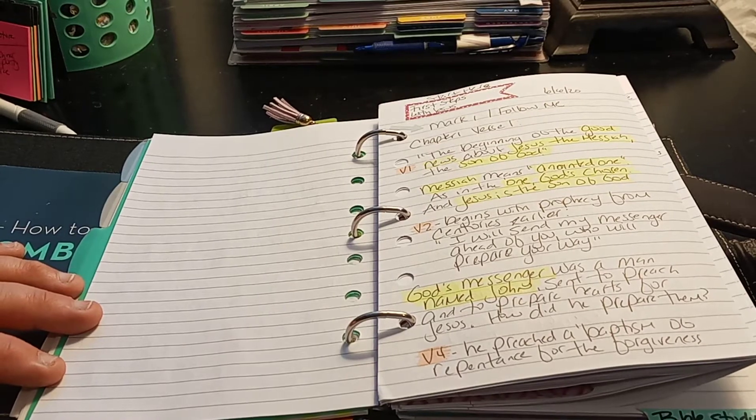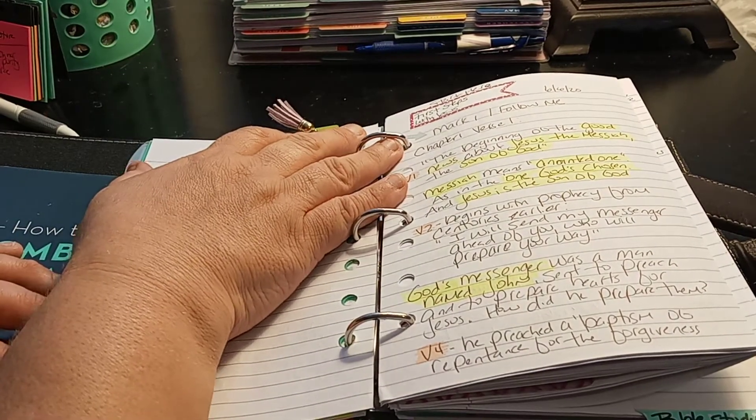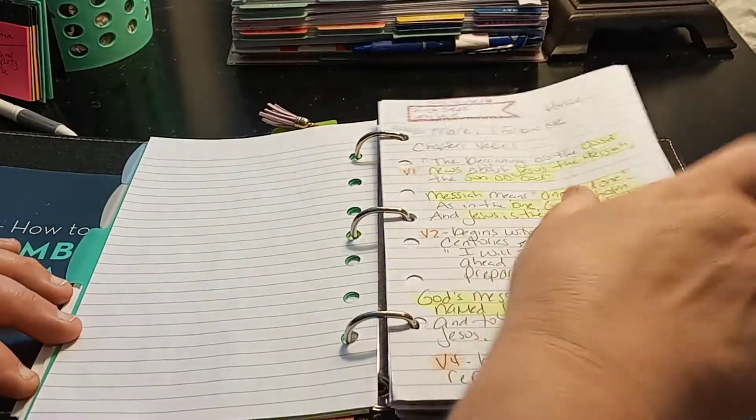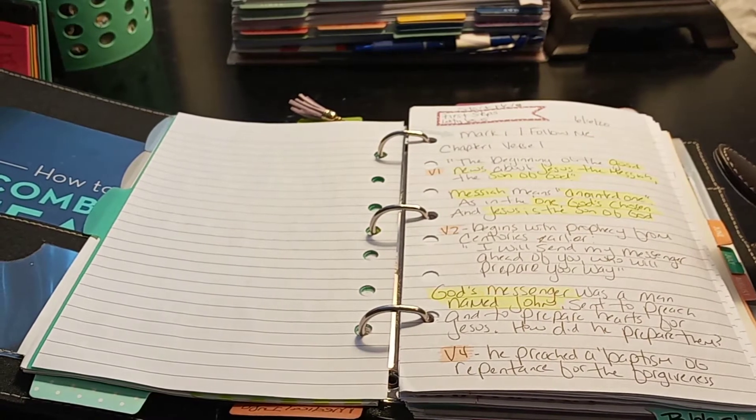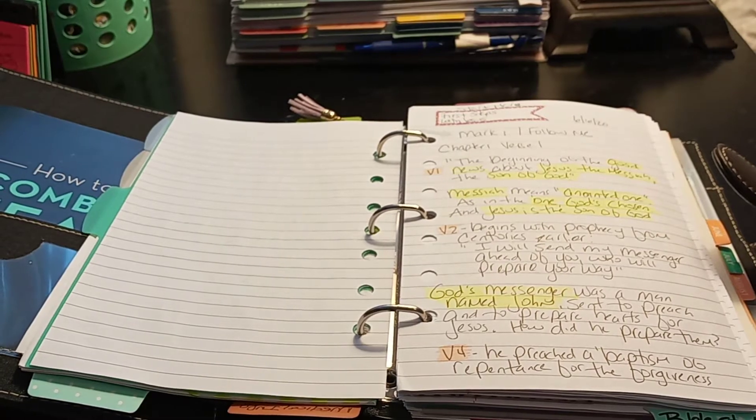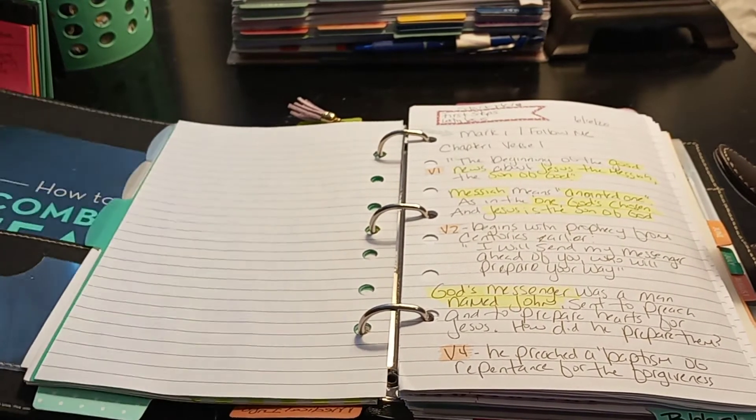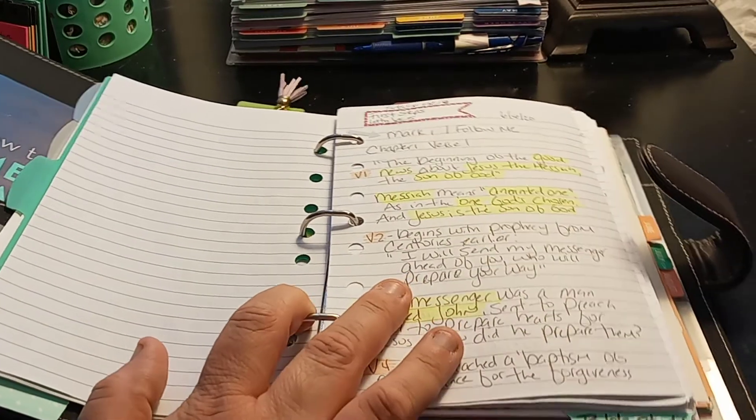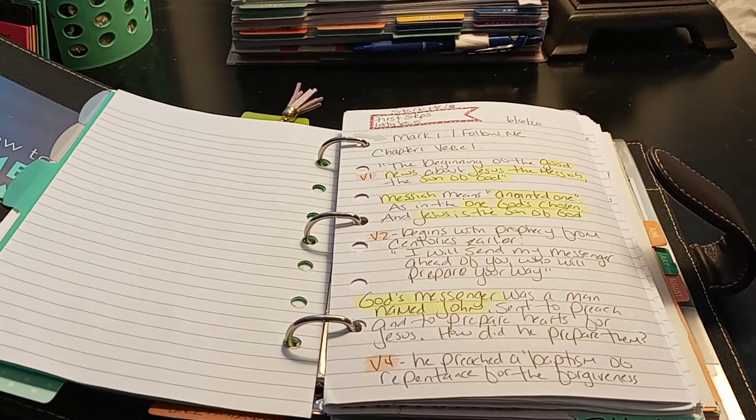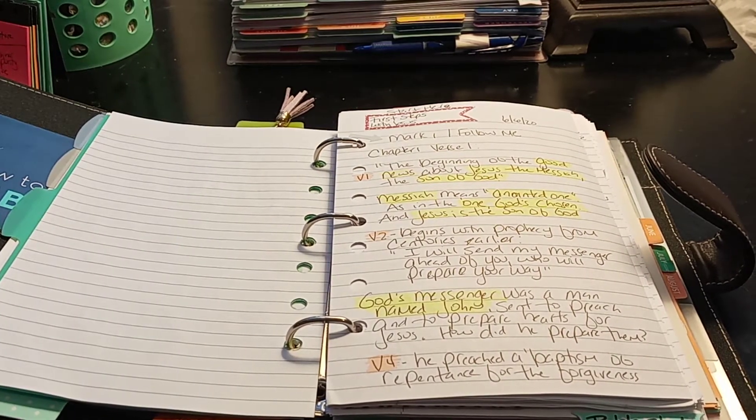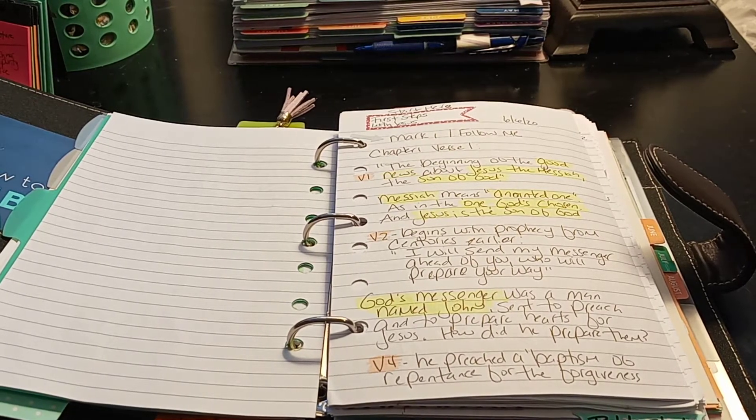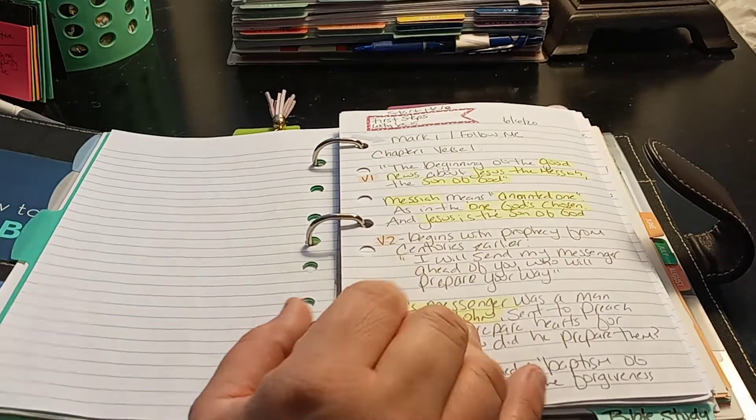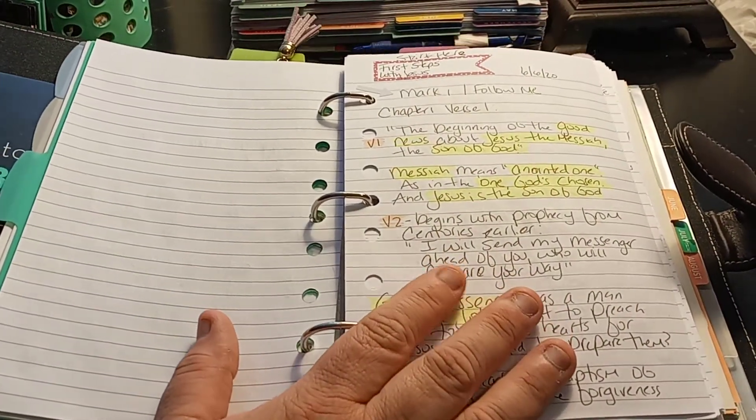So then I did start here. First Steps with Jesus. And this is the book of Mark where I'm working on. And if you wanted to join the Bible study in the YouVersion app, you have to look for my name and then I can add you. Because if I look for your name, I mean, it doesn't come up. There's like so many people.